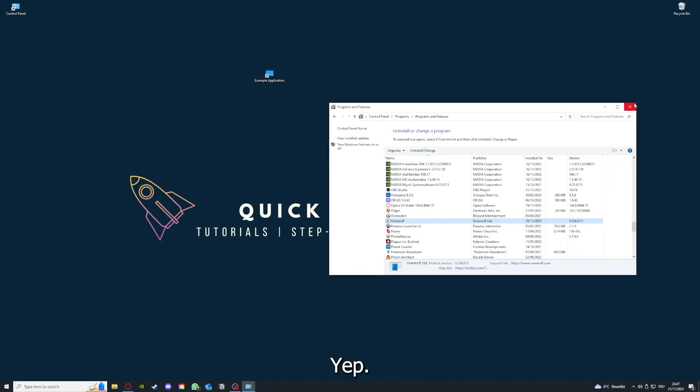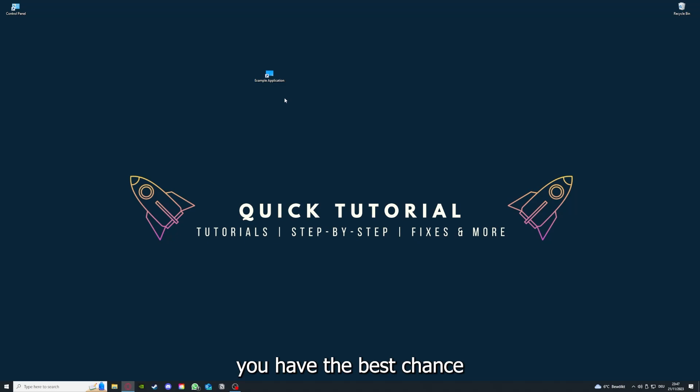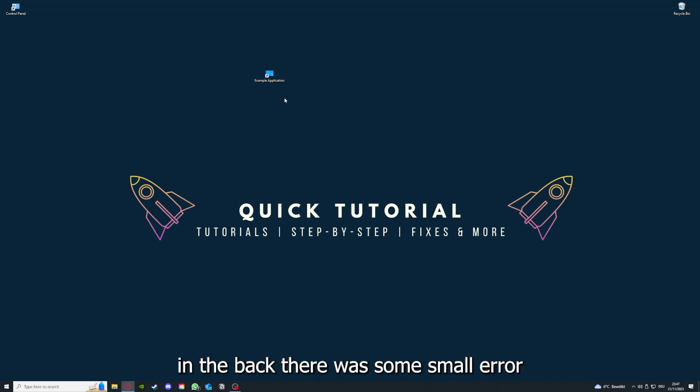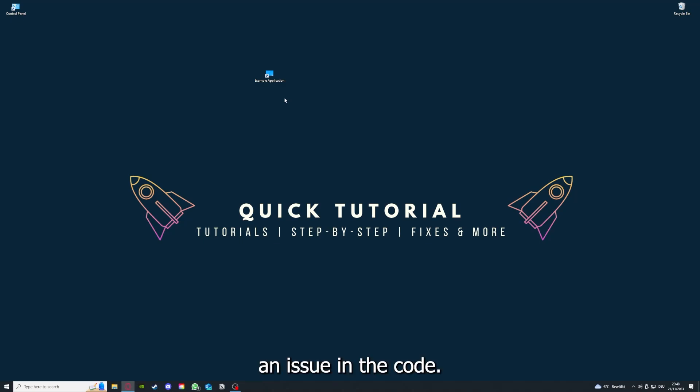You're going to press Yes here and you're going to download the app from the internet again. If you reinstall the app, you have the best chance to fix the problem because maybe when you saved something in the app, there was a small error which created an issue in the code.